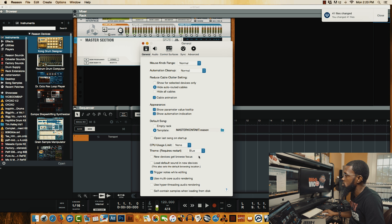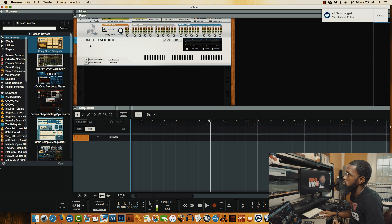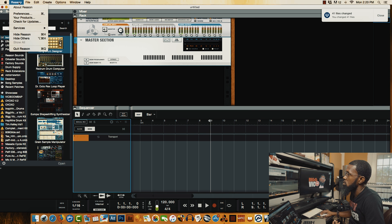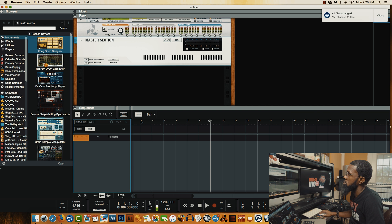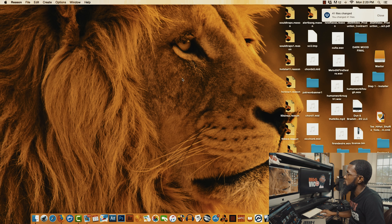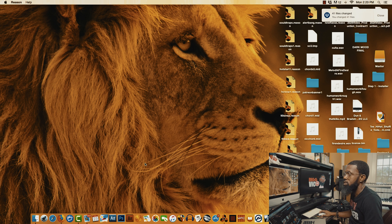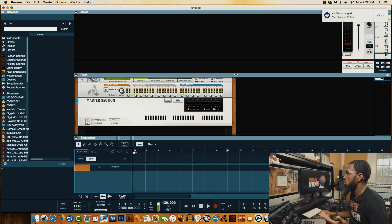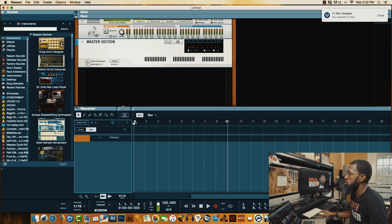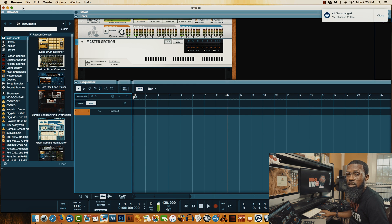If you wanna choose blue, of course select it, close the tab out, quit Reason, and restart it. And once you restart it, you should see your new theme loaded and ready to roll for you. So whichever your preference is, select it, restart Reason, and you have your new color scheme.